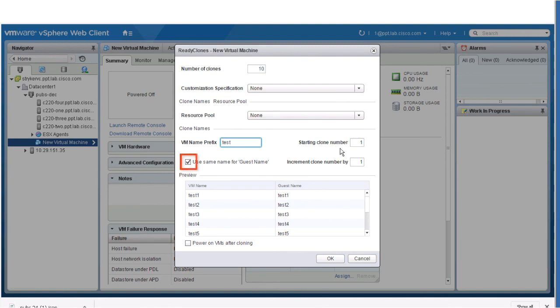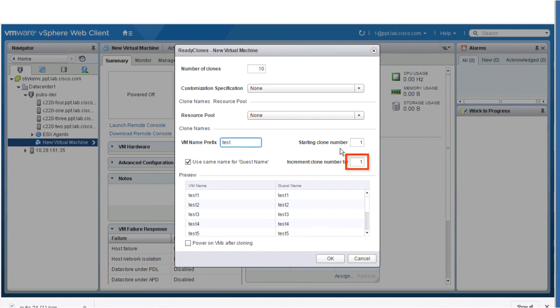Select the Use Same Name for Guest Name check box to use the vCenter VM Inventory name as the guest host VM name. If you uncheck this box, a text box is displayed.